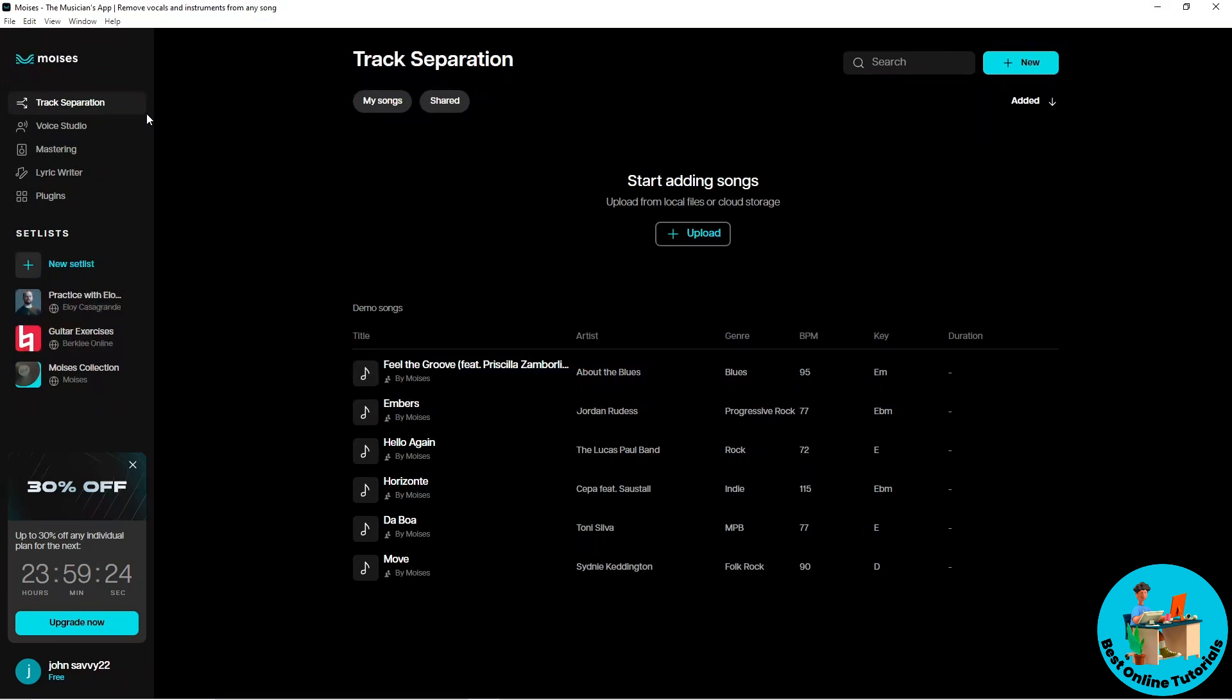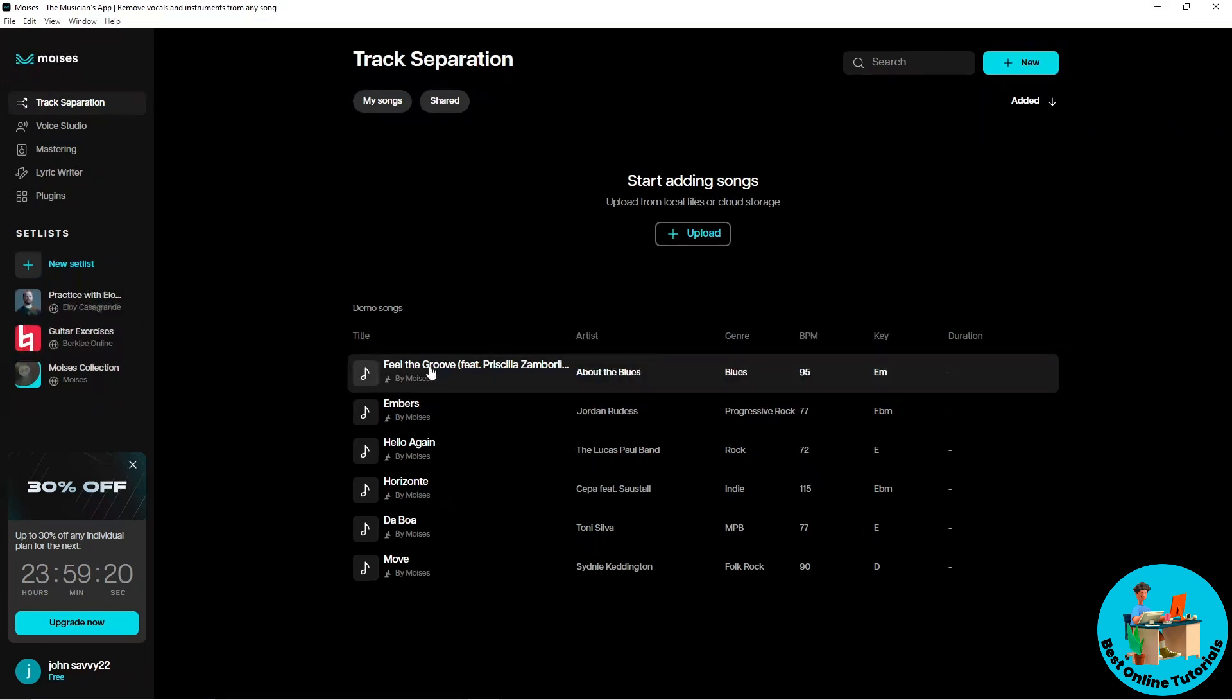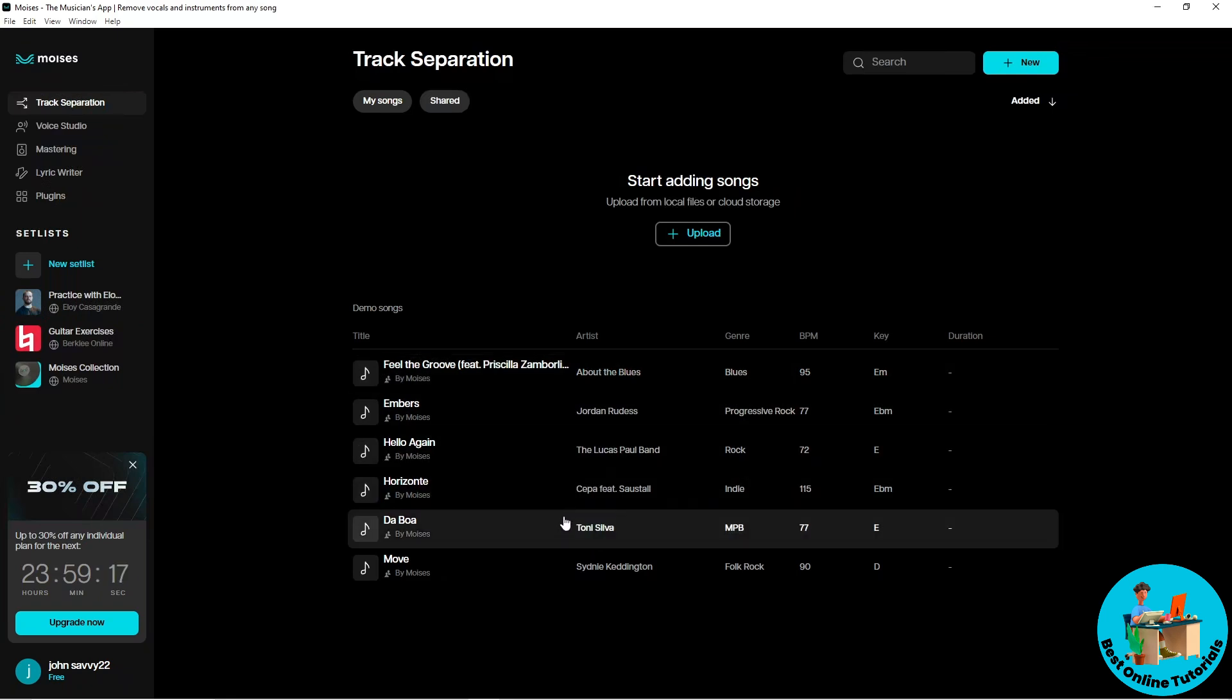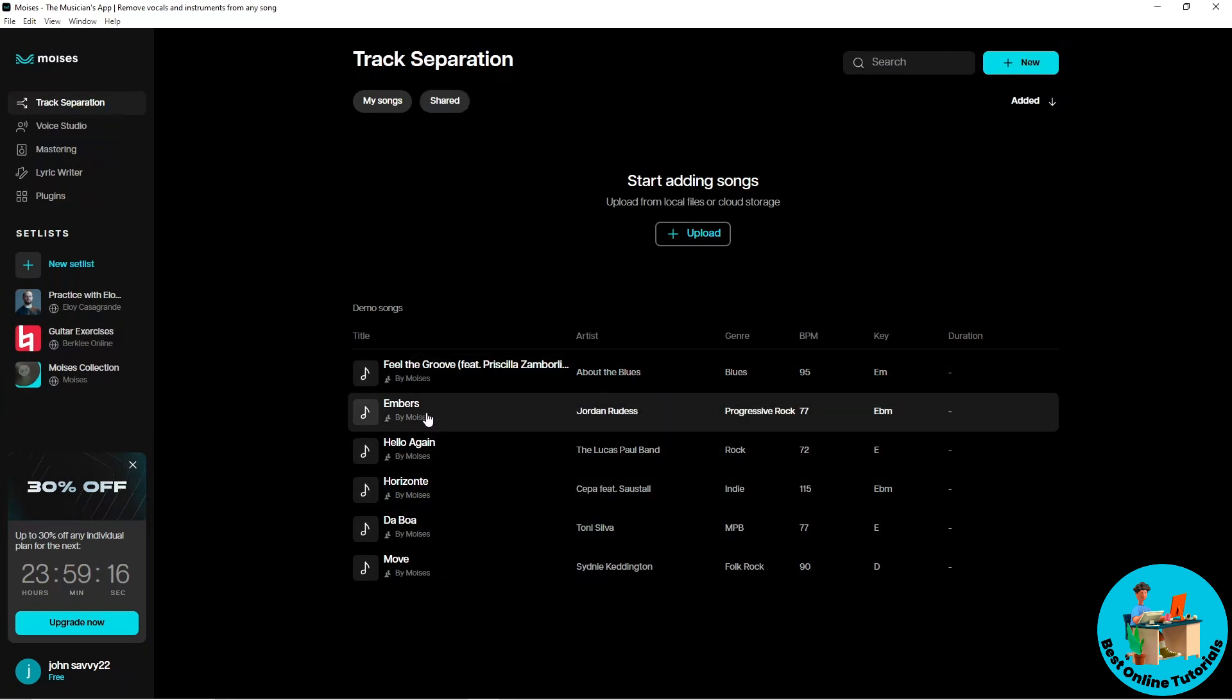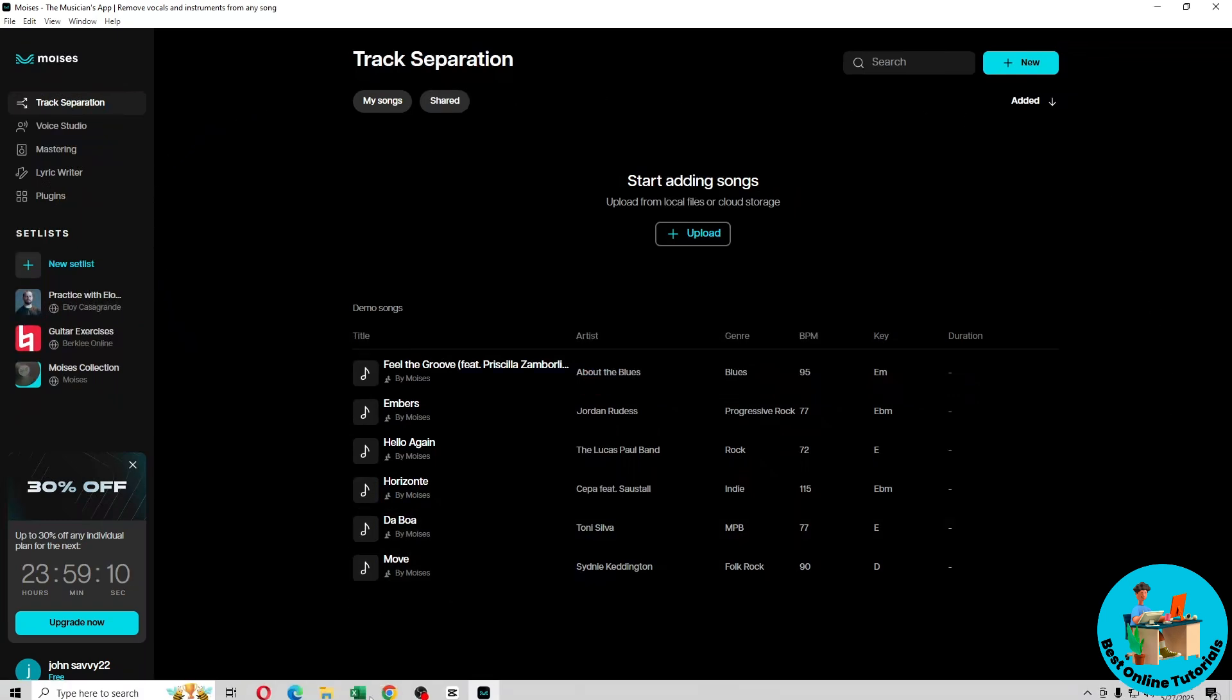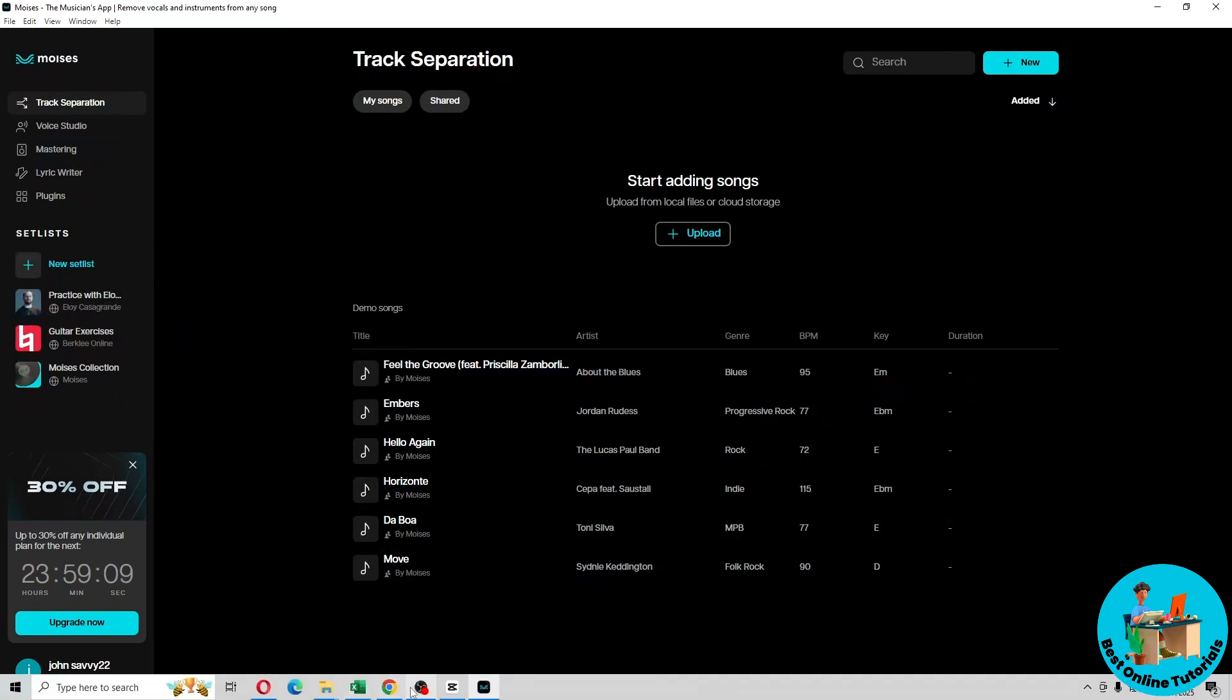You can upload songs, use the demo songs provided, and edit them. Pretty much everything you need is available using Moises. There you go, see ya!